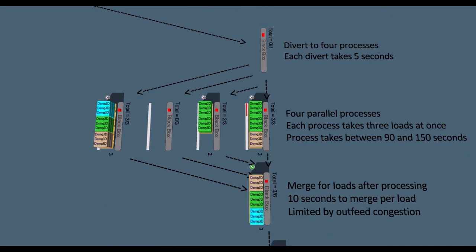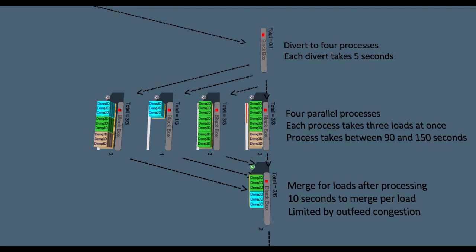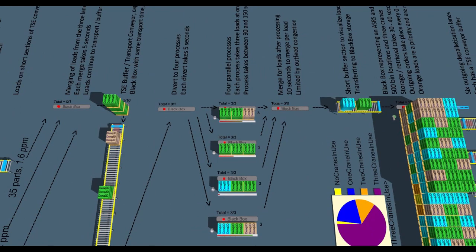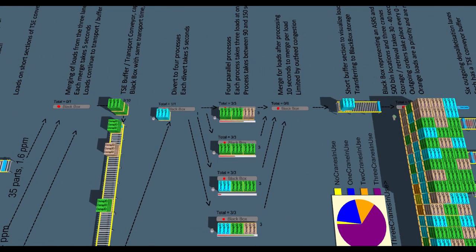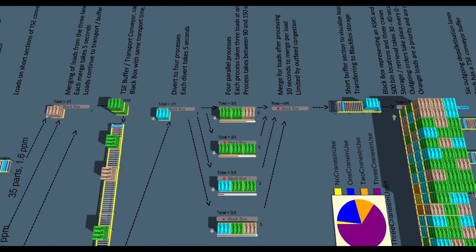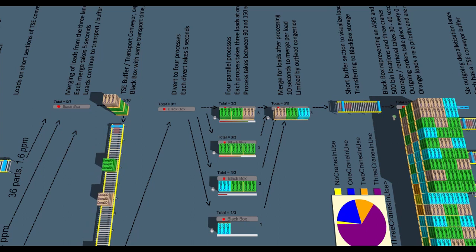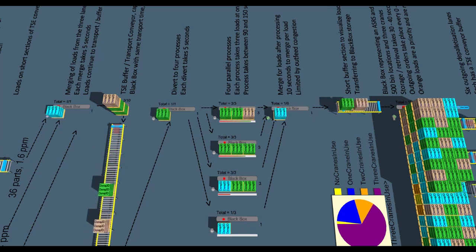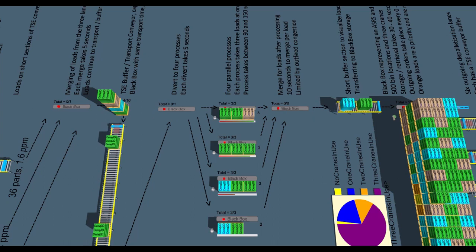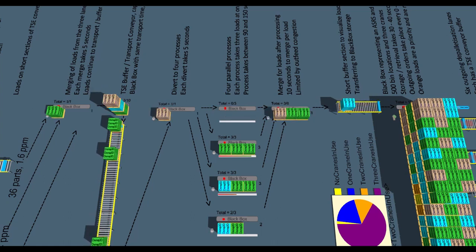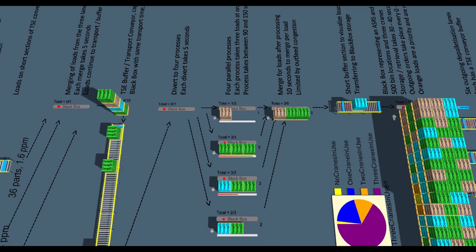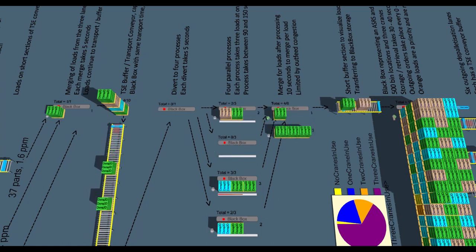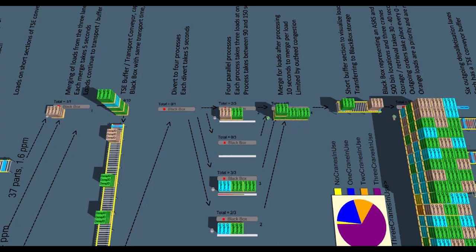Black boxes excel at representing complex processes in a straightforward way. In this case, we have machinery which processes three pallets simultaneously, taking around two minutes to complete. Four machines would run in parallel. By setting up black boxes with rules in quick logic, we can produce the same end result in a lightweight representation. This can be replaced with a more detailed model of the machinery at a later point in time.